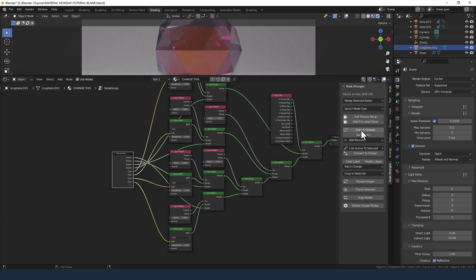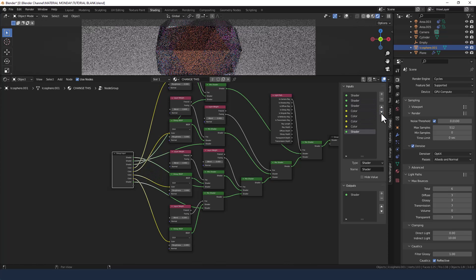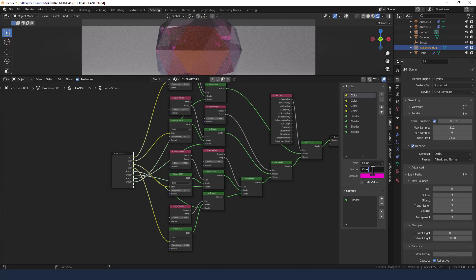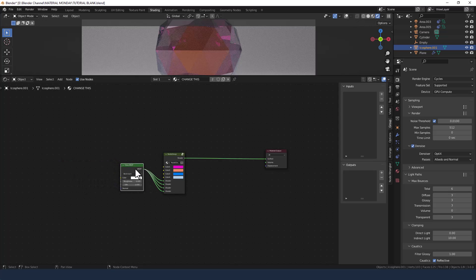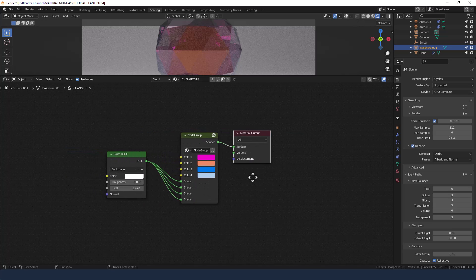Press N to open up your side panel — make sure you've got Node Wrangler enabled. On the group selection tab, we're going to move all of the shaders to the bottom. We're going to rename each of these colors so we know which ones are which — three and four. So now when we exit the group, we should just have our glass shader, the node group with the four colors, and then the material output, which makes it much tidier.